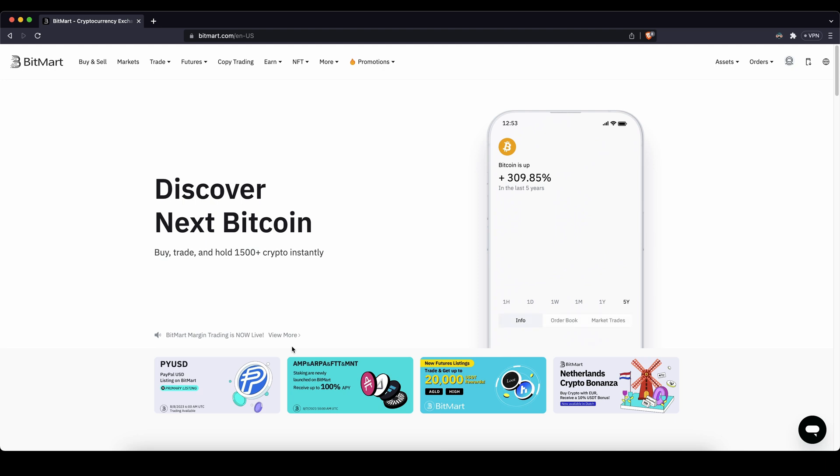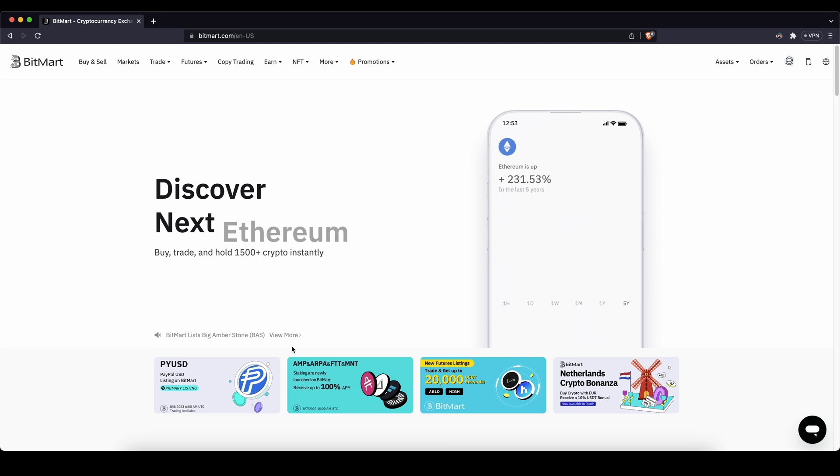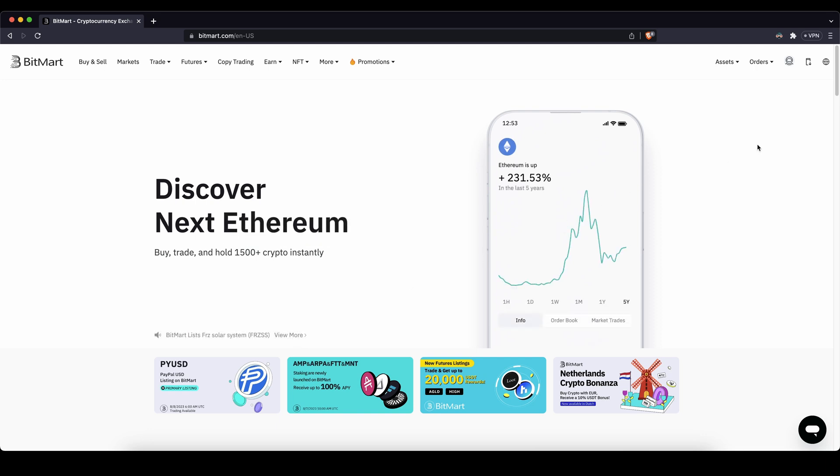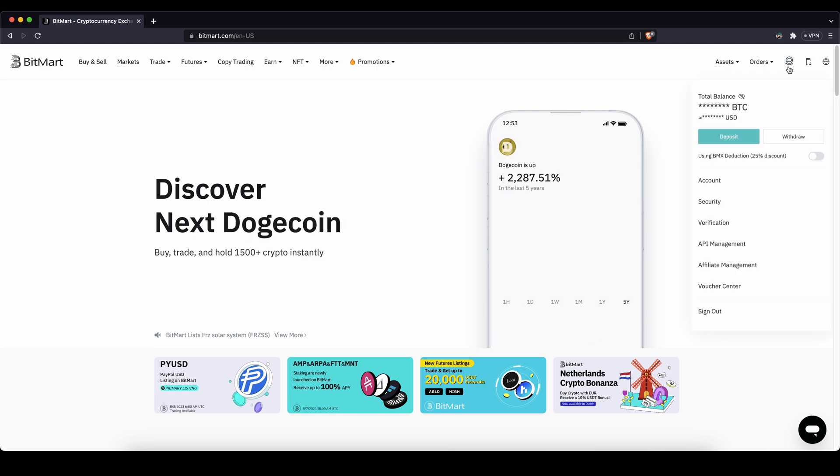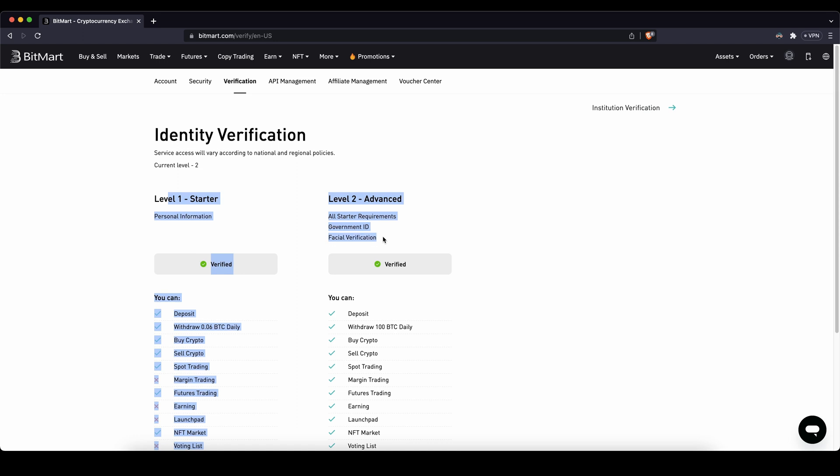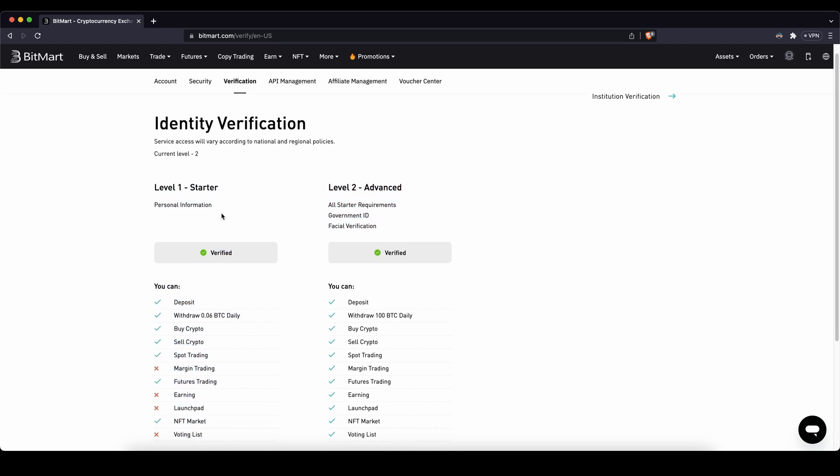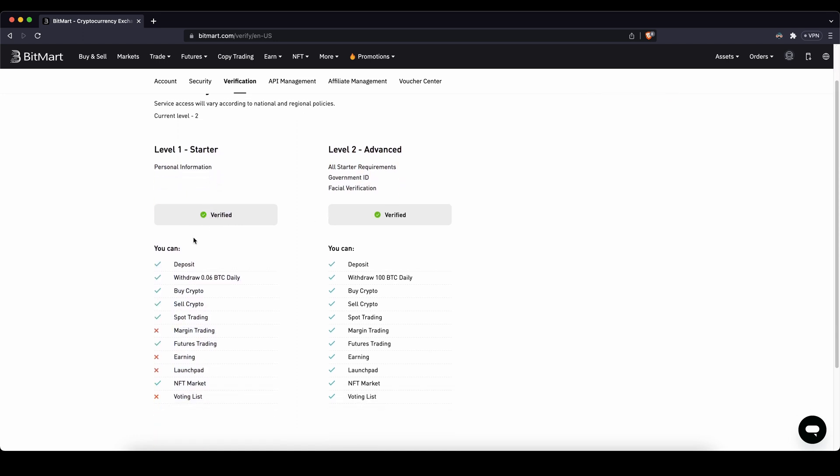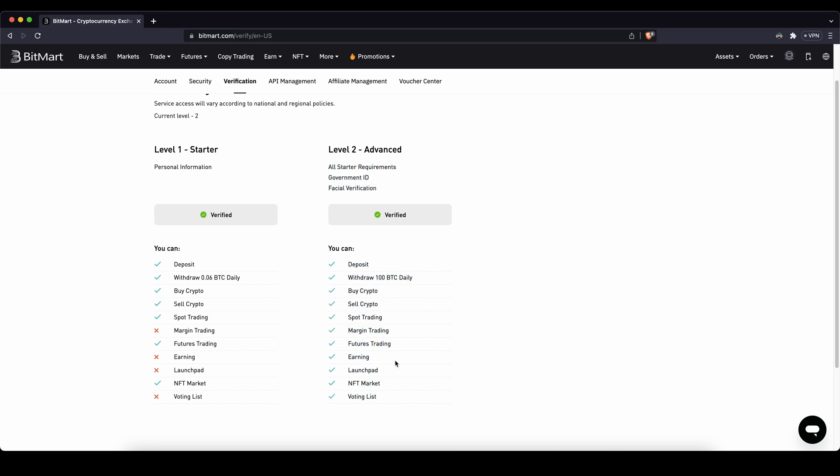Once you have created an account and you log in for the first time, the first thing I want to show you is how you can verify your account. You don't necessarily have to do that, but if you do it you can use all of the features on the platform. To do it you go up here and then go to verification. There you can see you have these two different levels. Level 1 you can basically do all of these things that you can see right here. You have some withdrawal limits and some leverage trading limits that you cannot use. Here you only have to upload a document, your ID or your driving license, and then you can use the platform with all of its features.